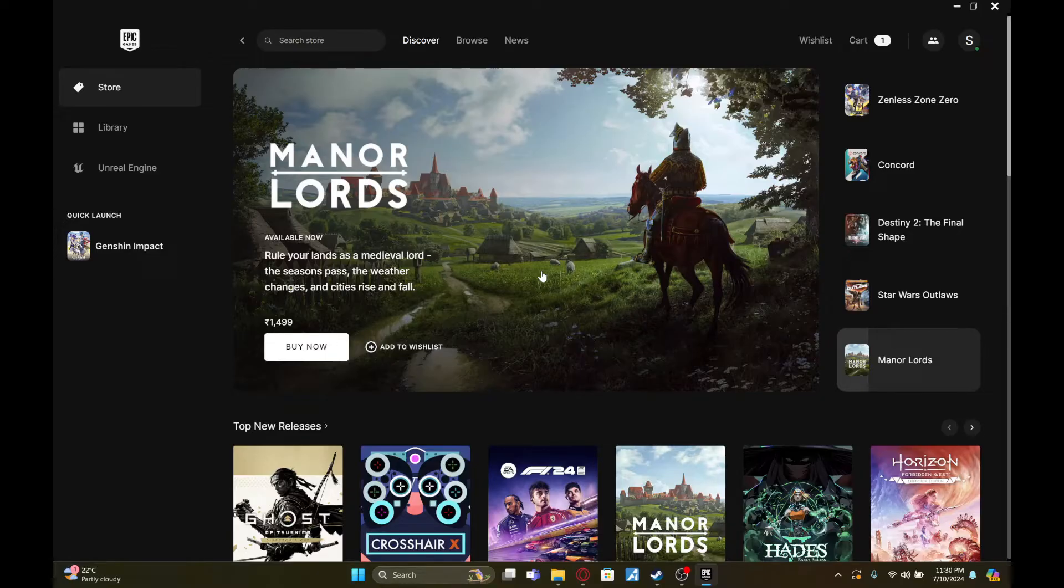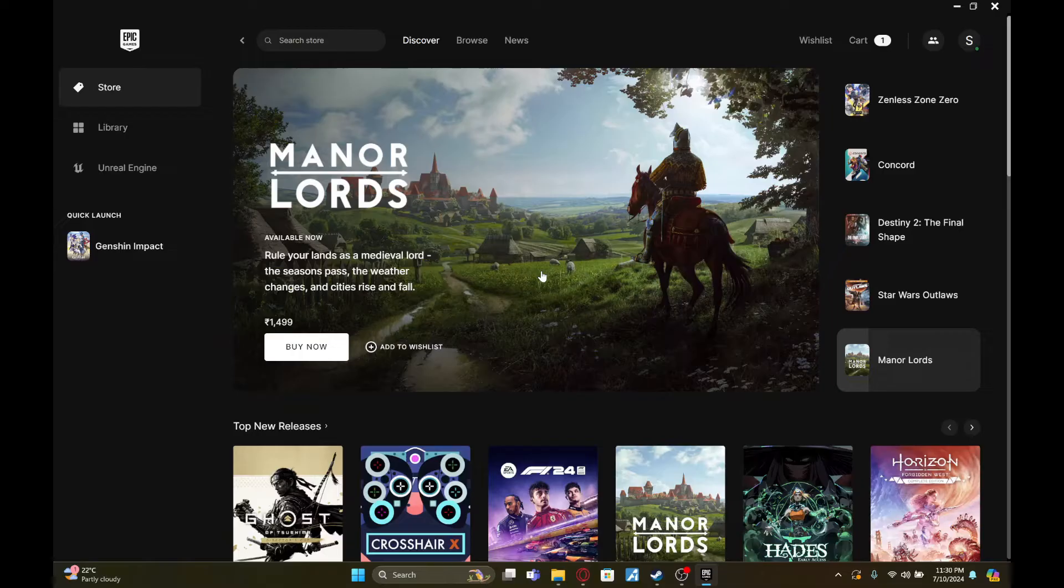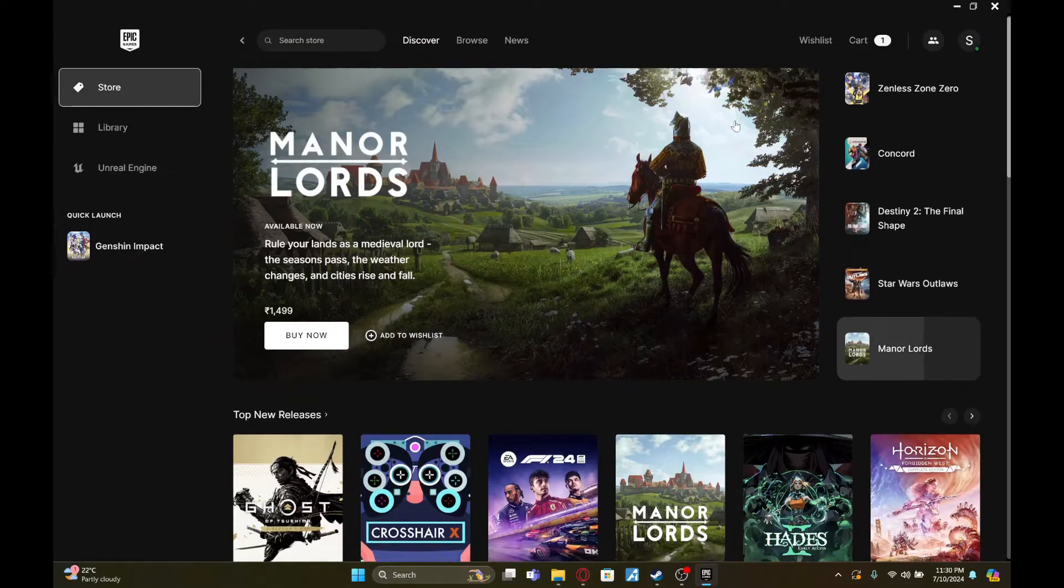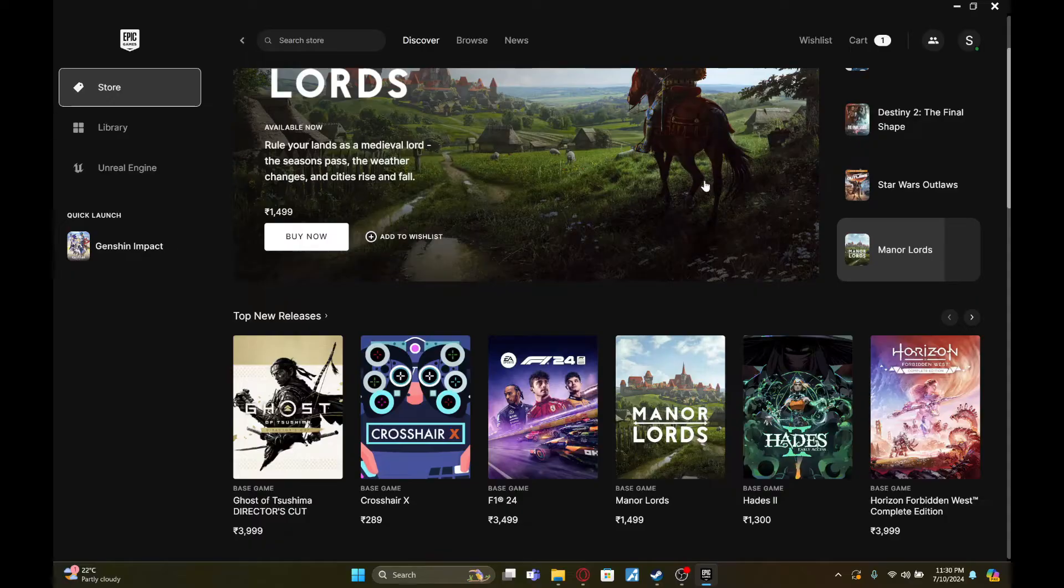To do so, you first need to open the Epic Games launcher on your device. Once you've done that, go to the store and then search for the game you want to buy.